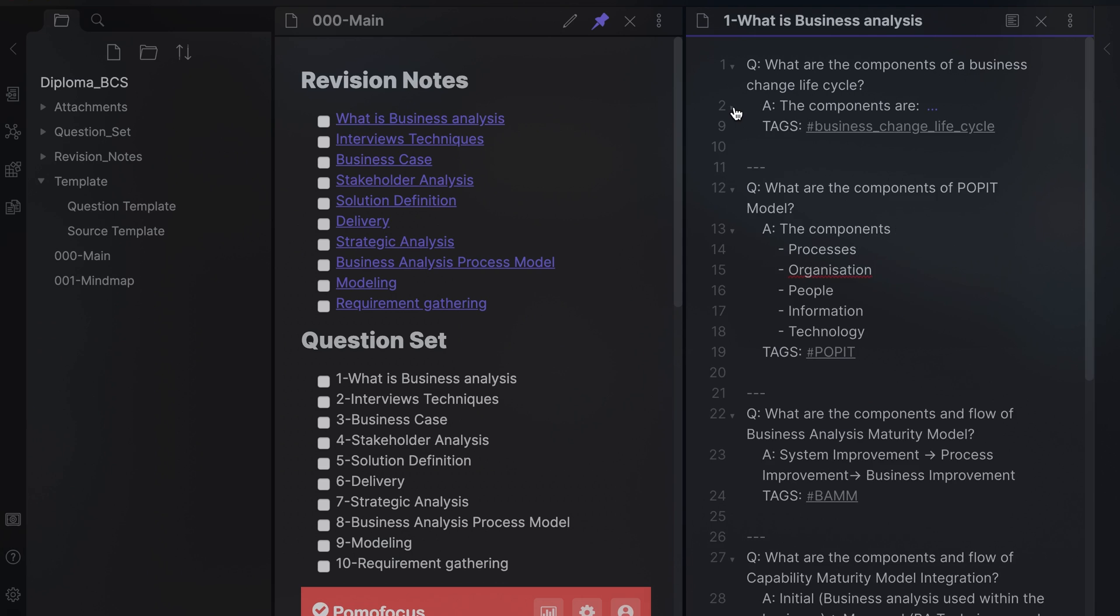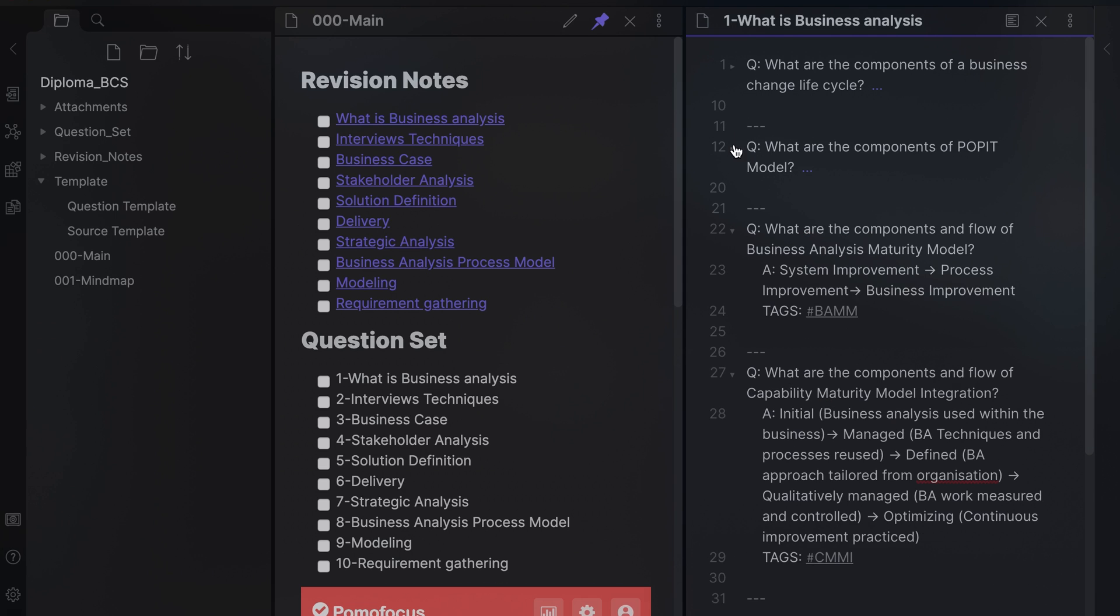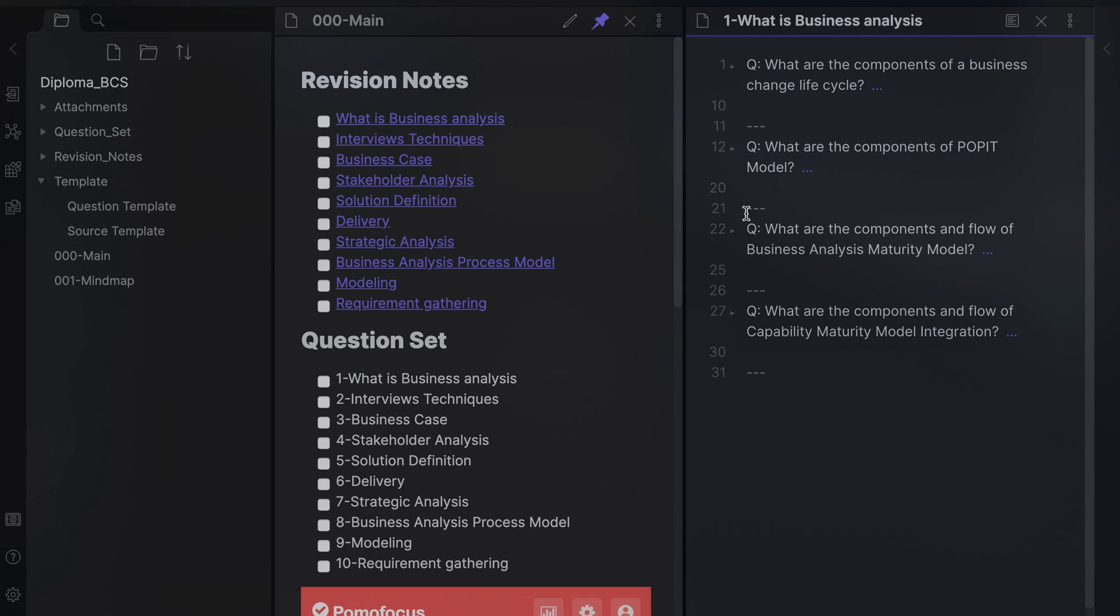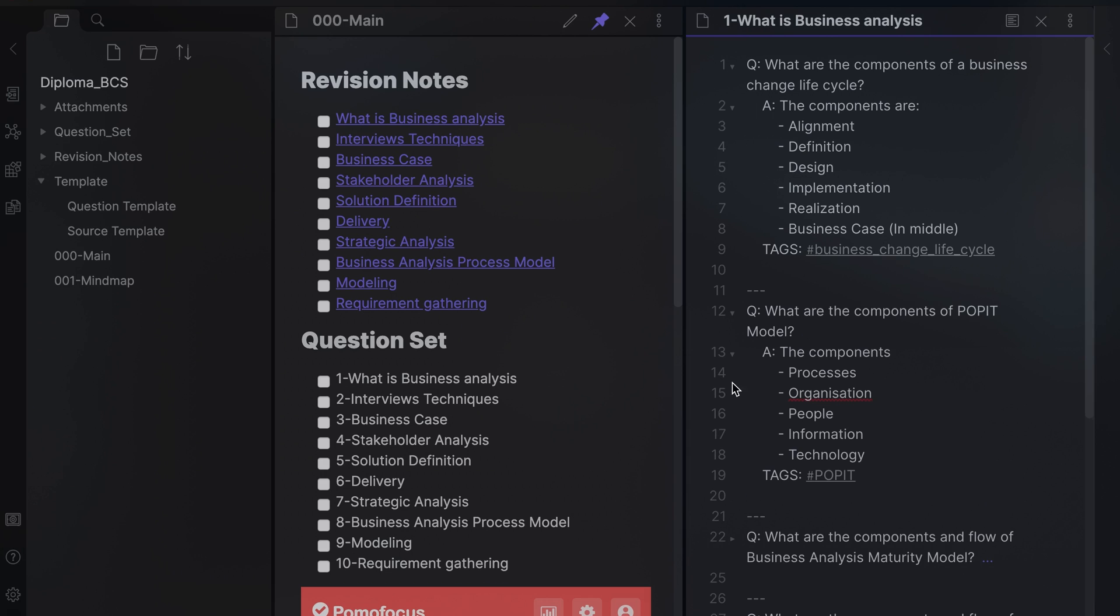You can set the functionality by activating the Fold Indent option in Settings. I store all my questions in its own folders.